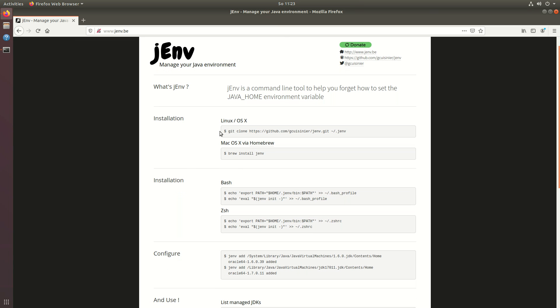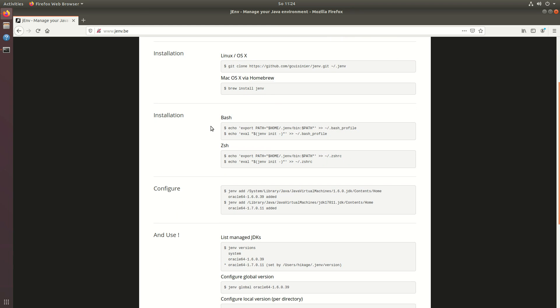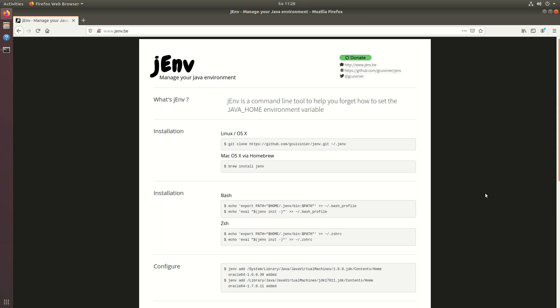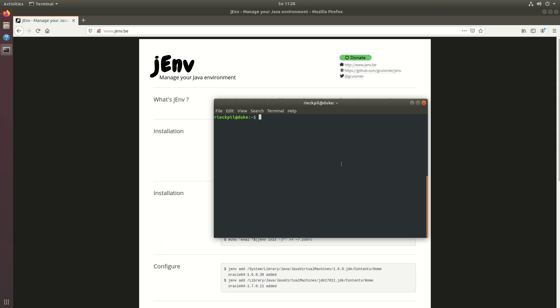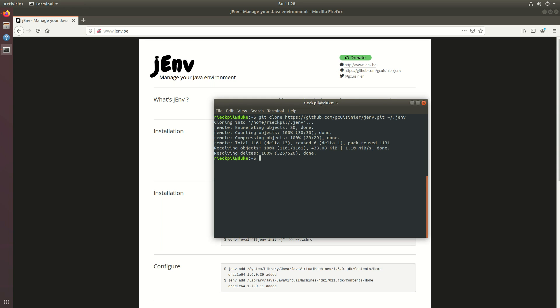The only thing you need is git to install it and for sure different JDK versions. So to now install it on Linux just copy this clone command and execute it. This will clone this repository to your home directory in the .jenv folder.